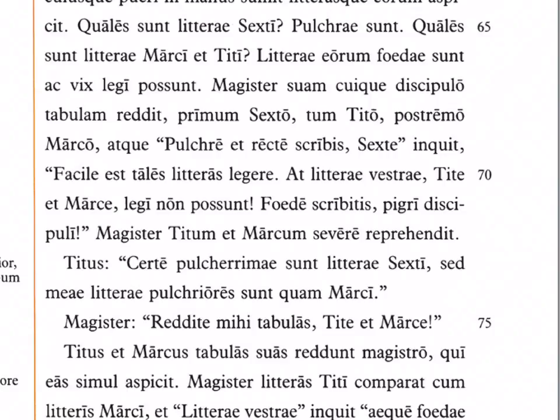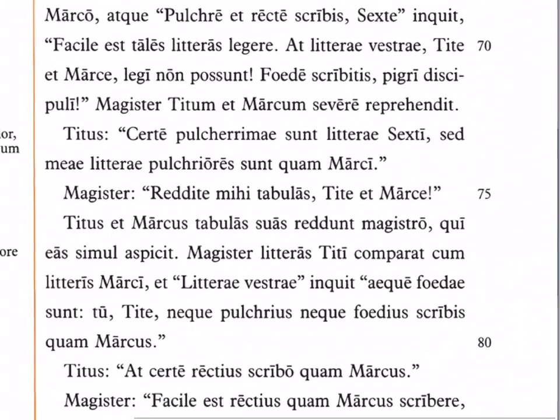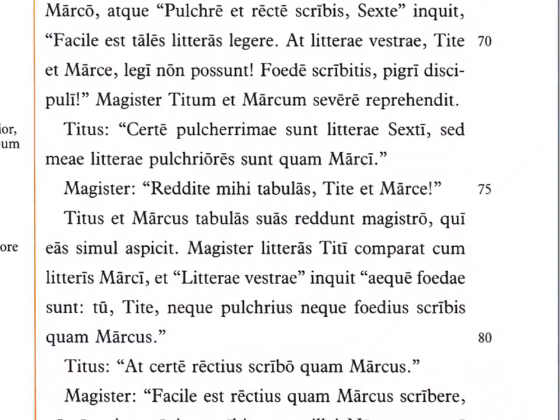'Sed meae literae pulchriores sunt quam Marci' — but my letters are more beautiful than Marcus's. 'Pulchriores' is the comparative. Then the teacher says 'redite mihi tabulas, Tite et Marce' — return the tablets to me. Titus and Marcus return their tablets to the teacher, 'qui ea simul aspicit' — who looks at them at once.